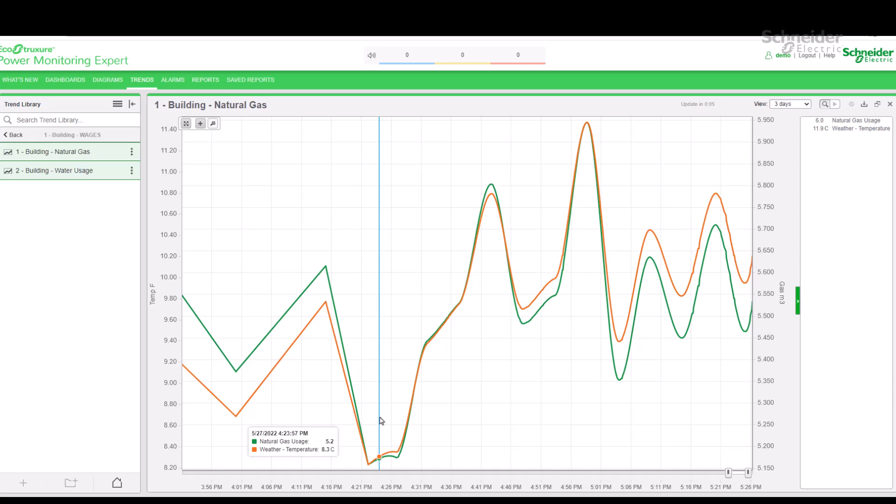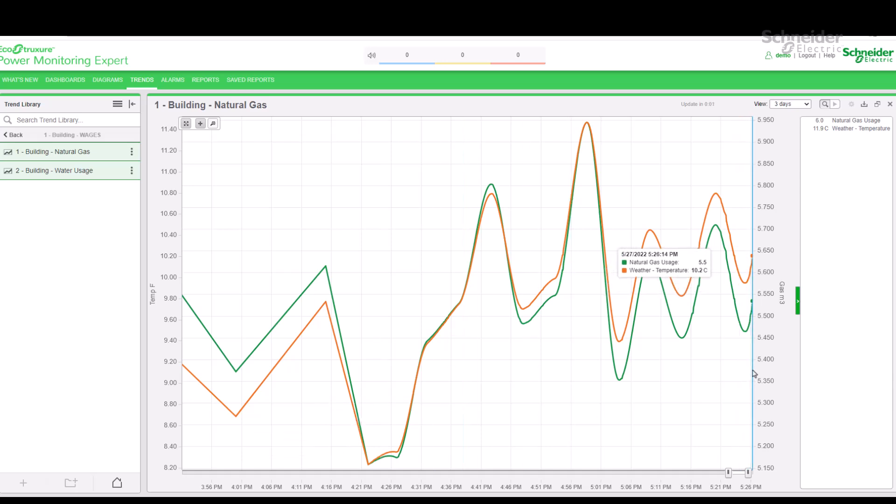Notice also that the data series is frozen in inspection mode. New real-time data does not come into the trend.